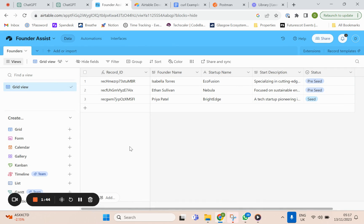Just to show you my database before I show you how we did this: we have an Airtable base with the founder's name, startup name, startup description, and their status — very simple information. Funds will have a lot more information than this on their pipeline. What you want to do is start off with a database, then create an API to talk to this database, then create a new GPT to make queries and query the database with natural language.